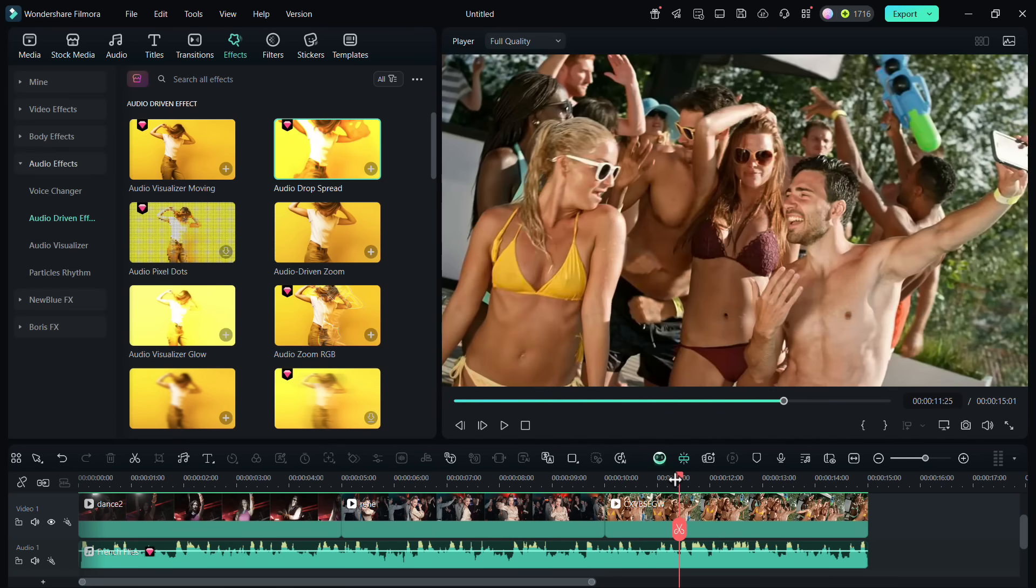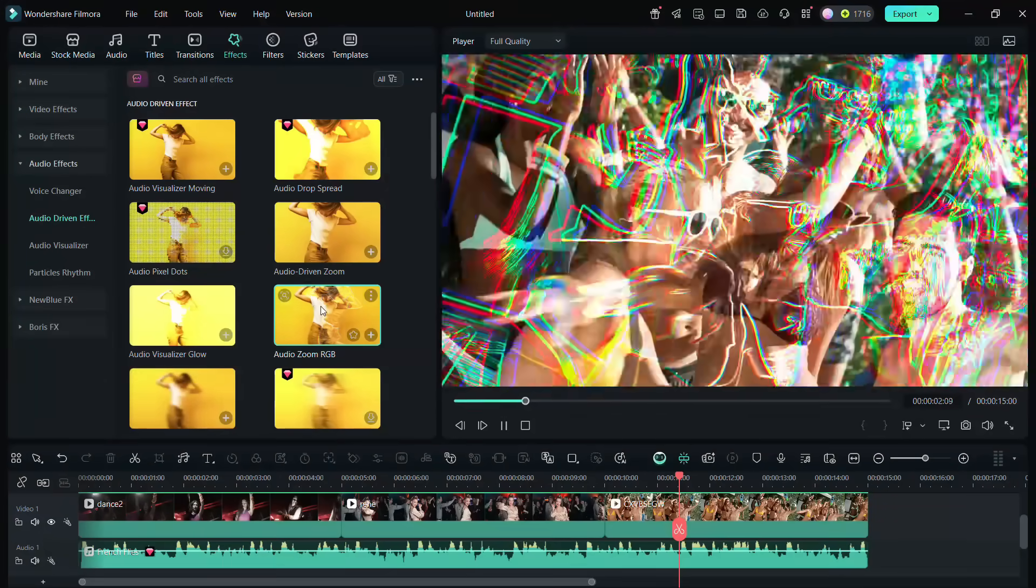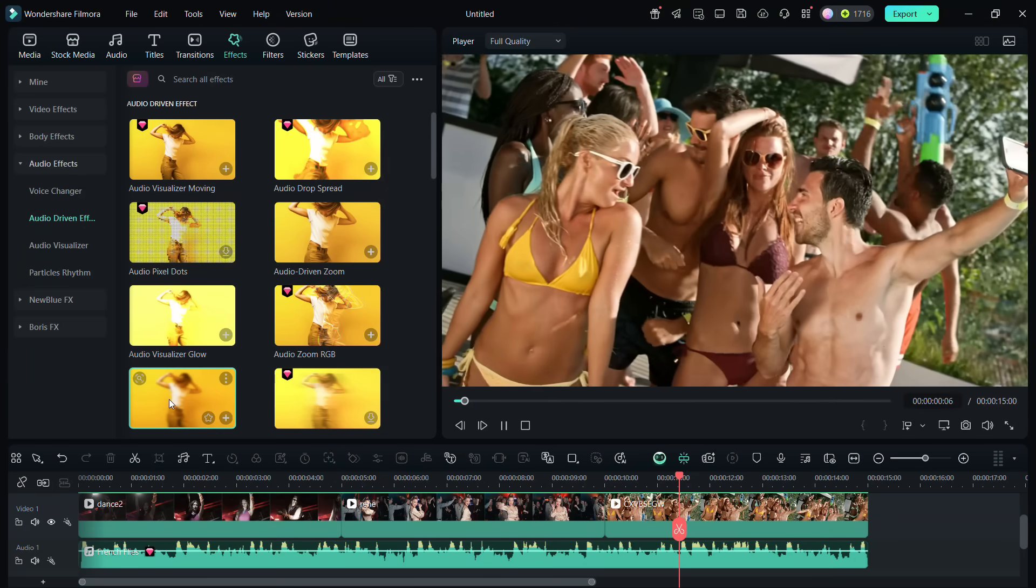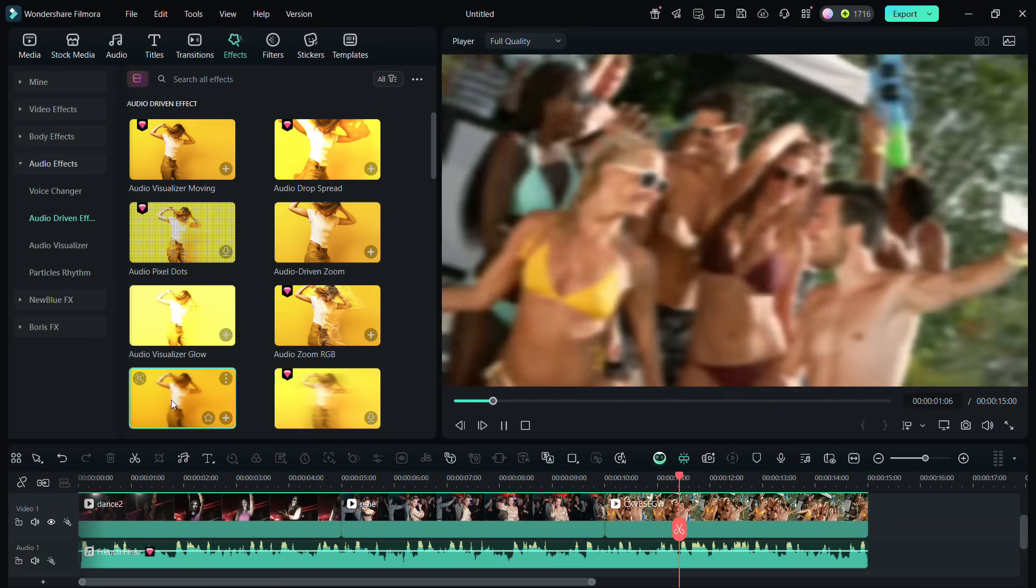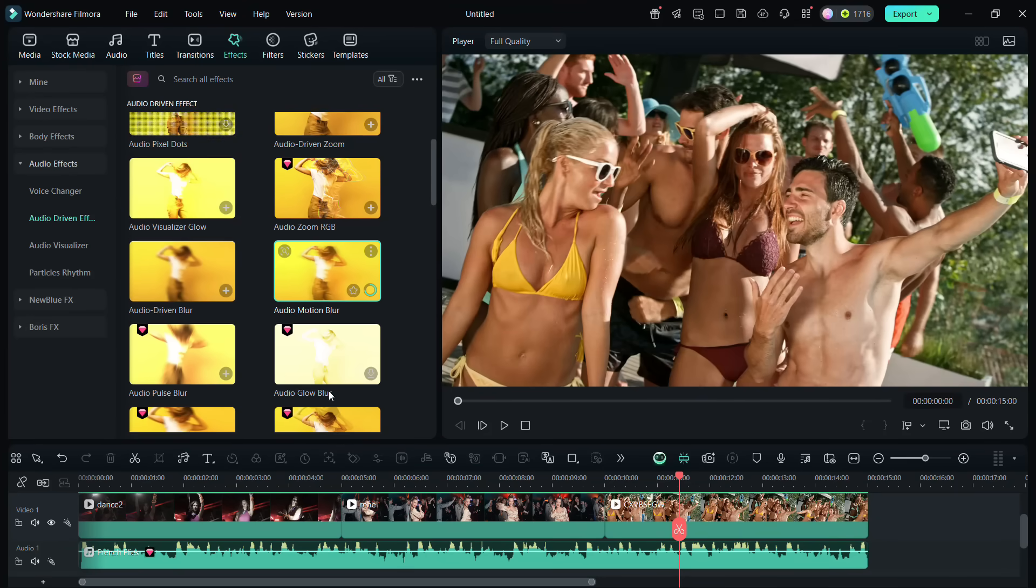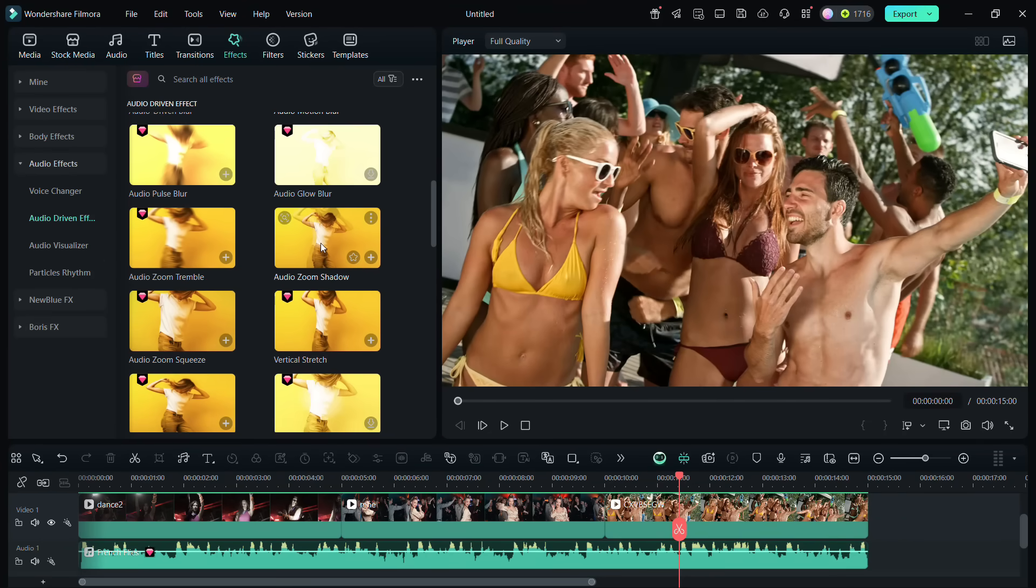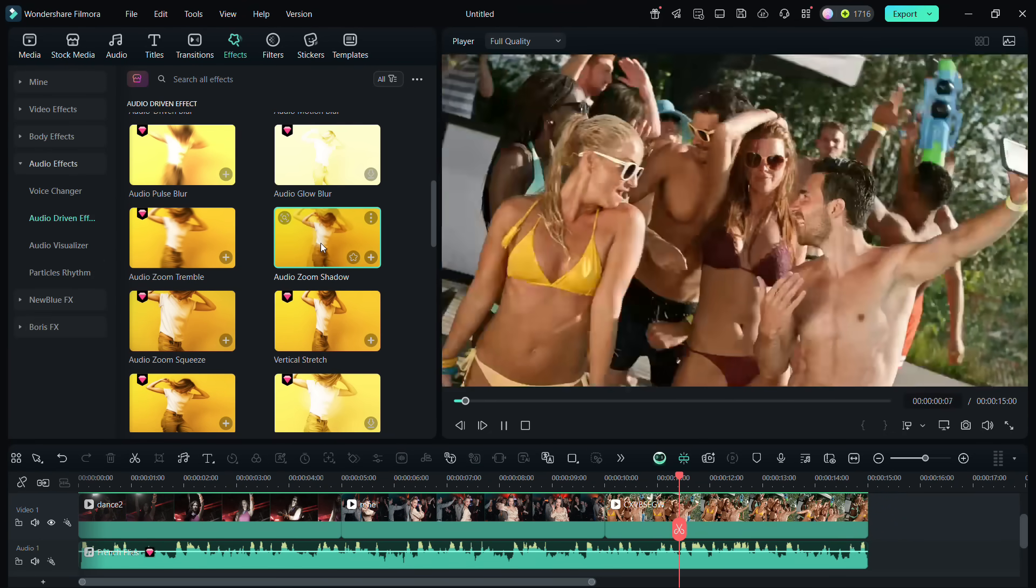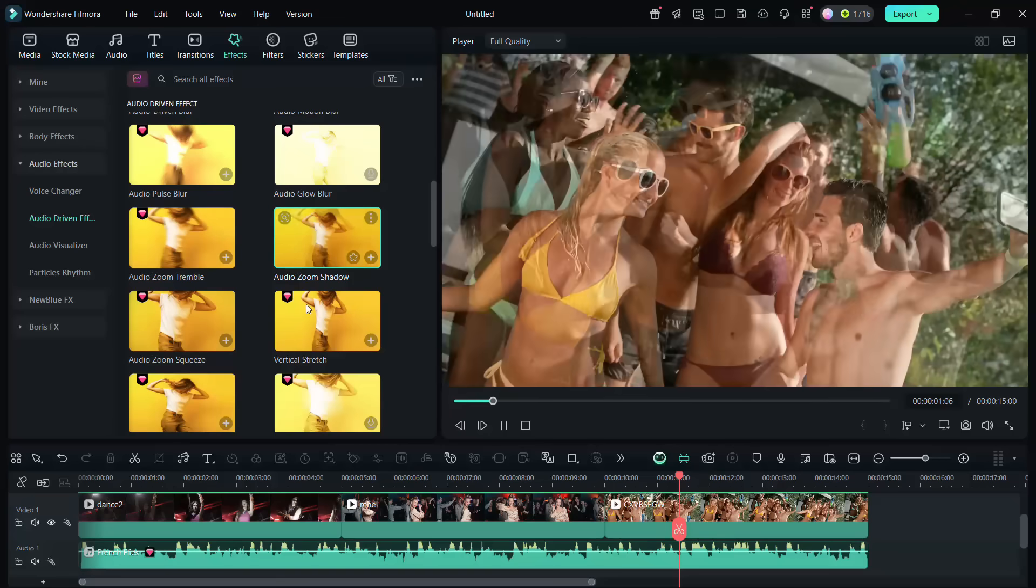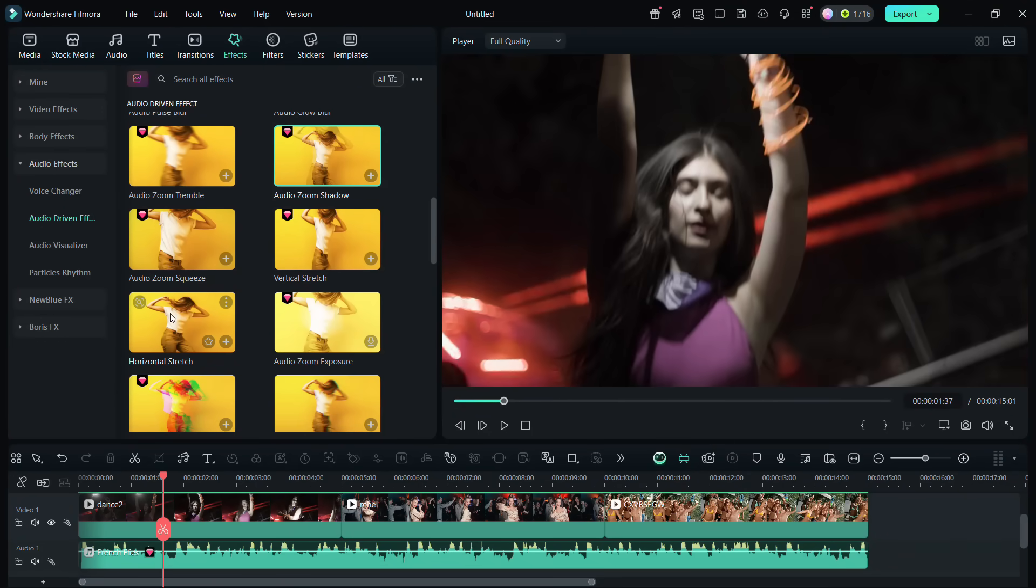This looks so cool, right? Let me show you more. There are numerous effects available for you. Depending on the music and lighting, choose the perfect effect.